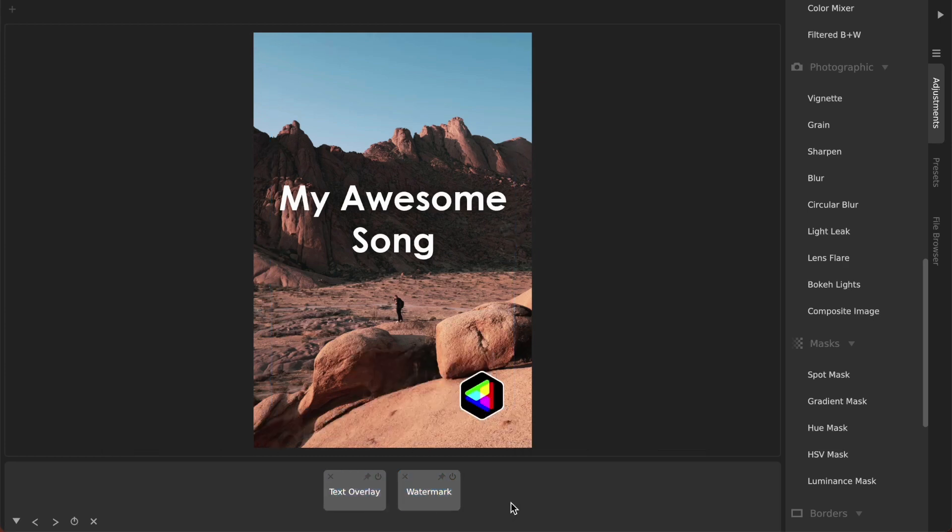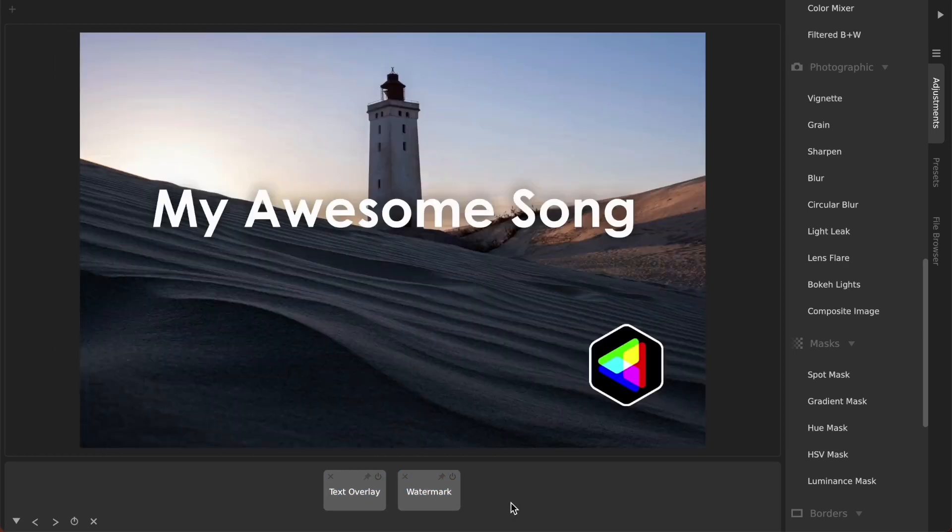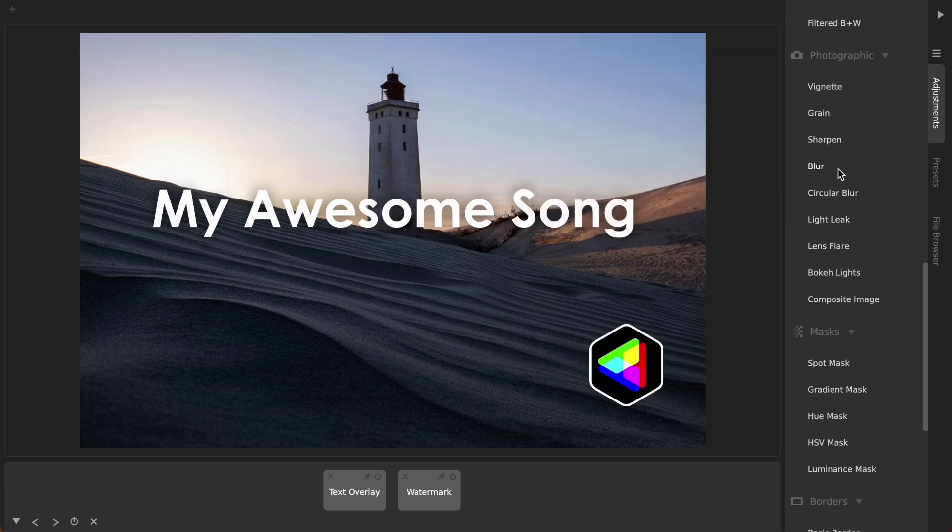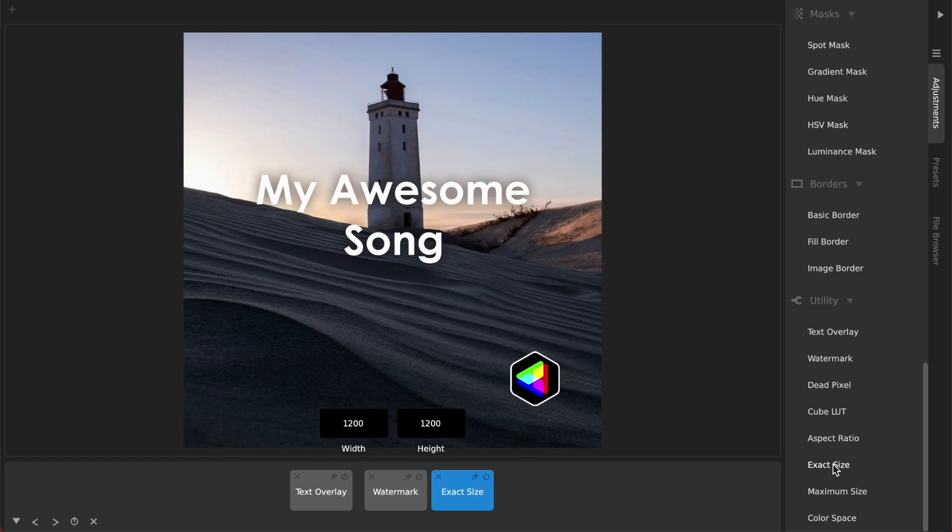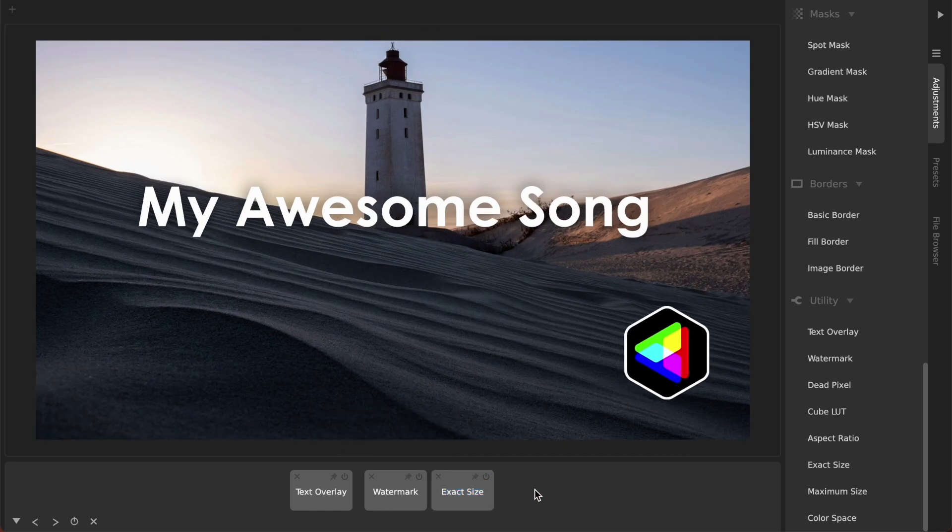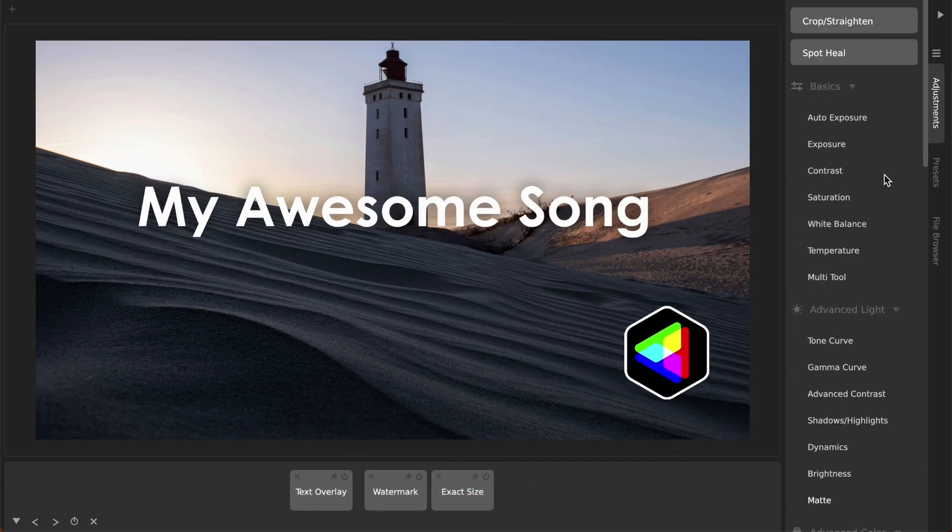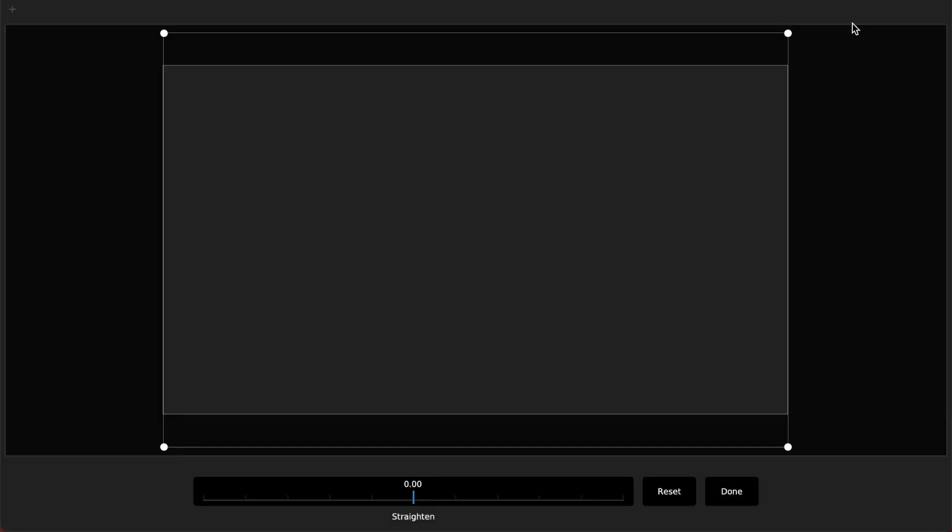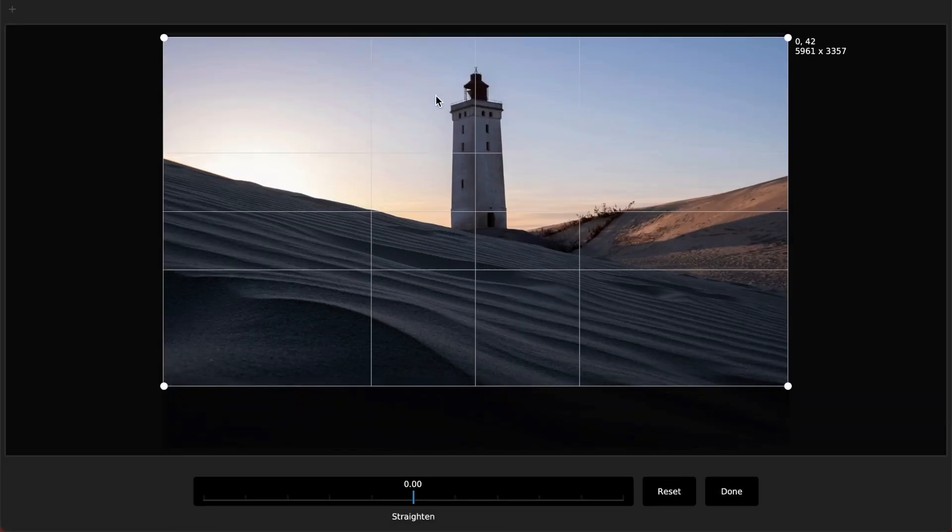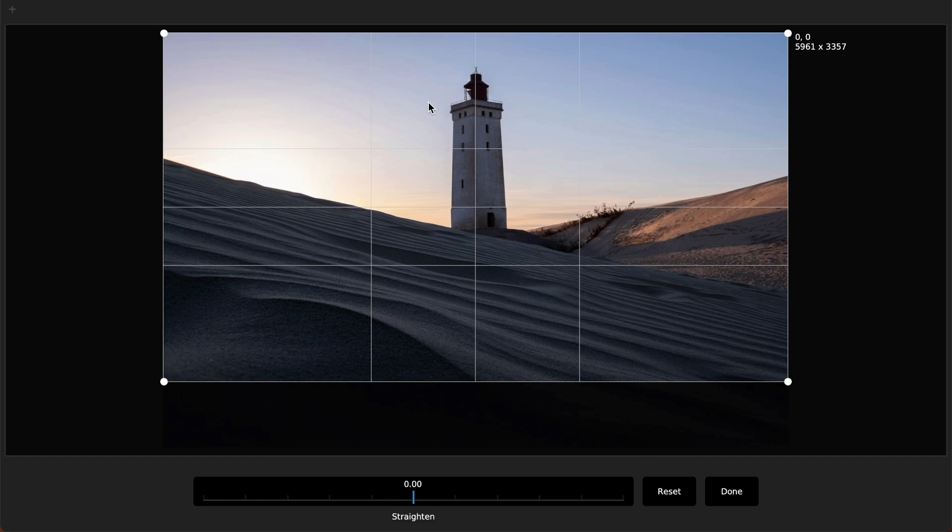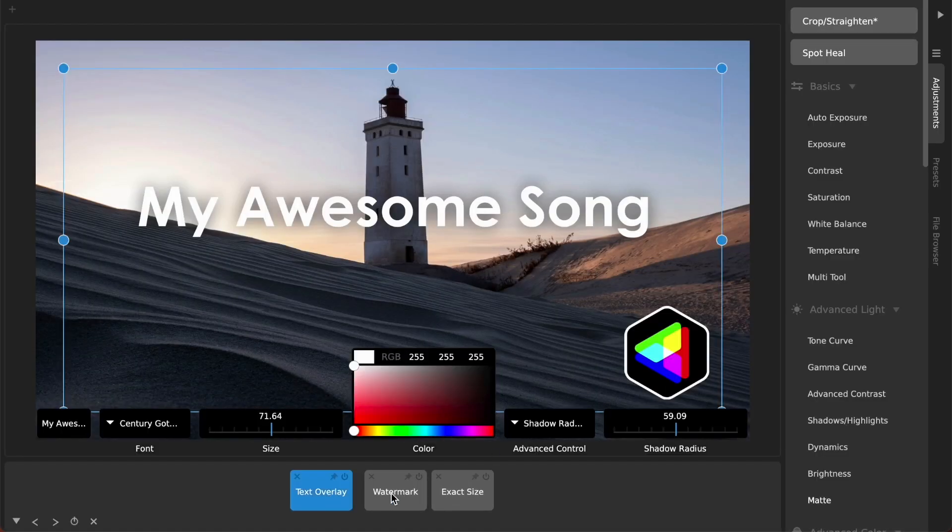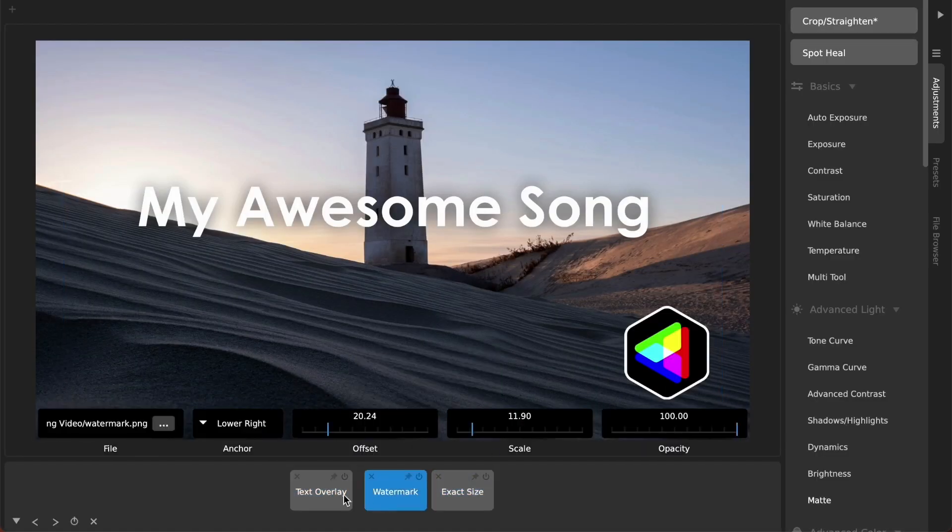So another thing that you may well want to do with this is set a very specific output size to automatically crop your image. So if I use the exact size modification and use like 1920 by 1080, which is your standard 1080p size, then if I go into crop you can see it's automatically cropped off part of the top and the bottom of this and I can move it around by cropping in here.